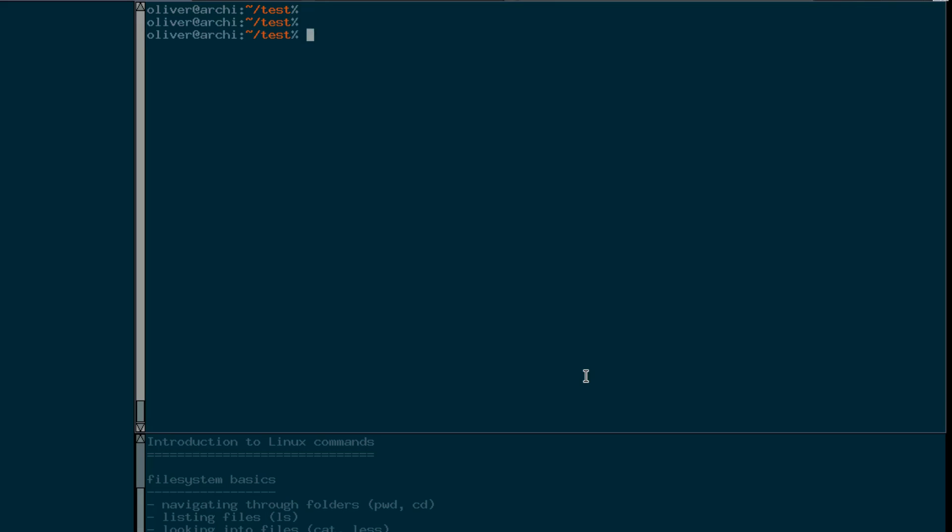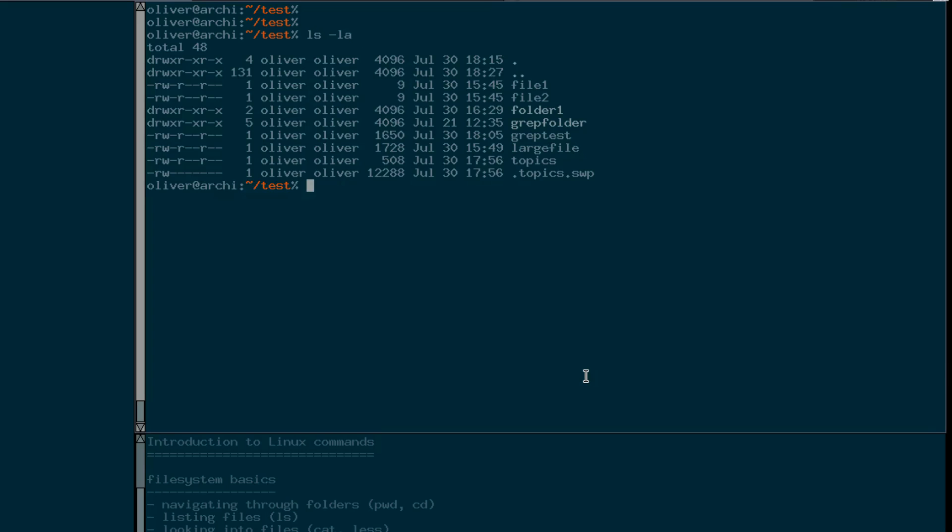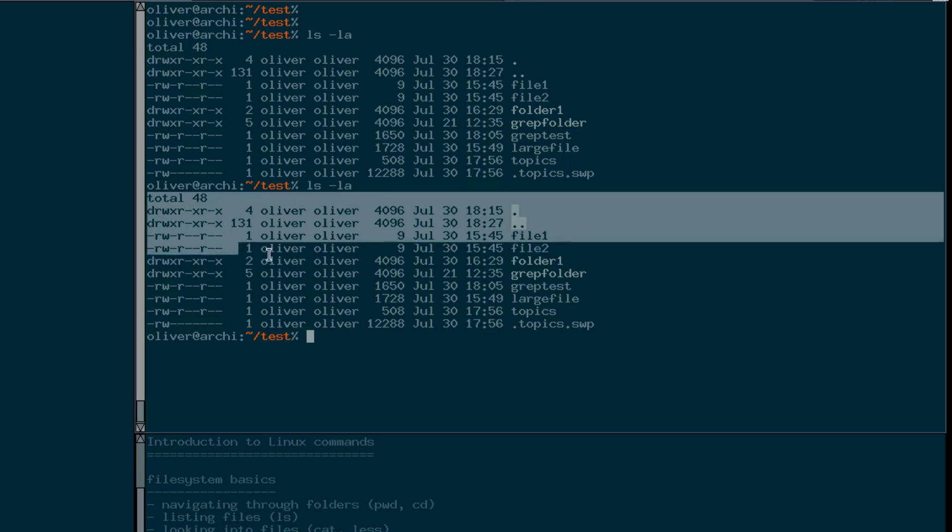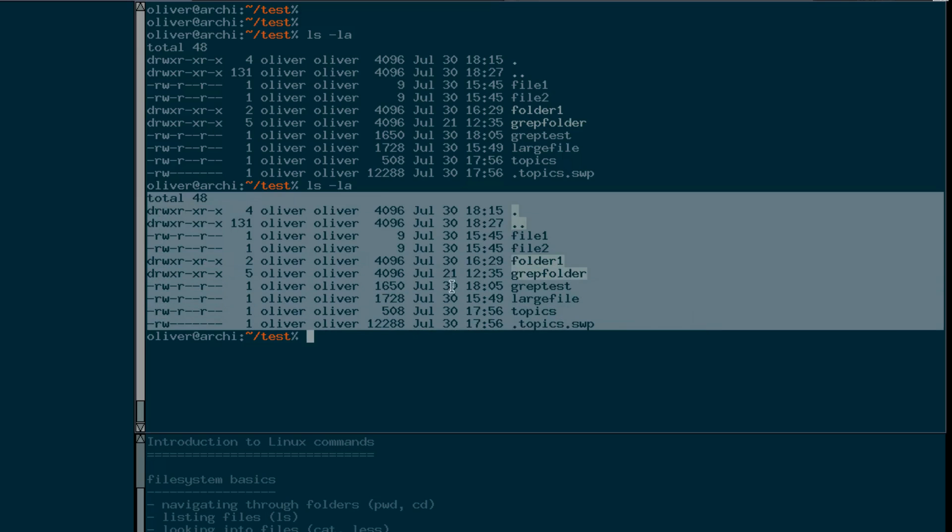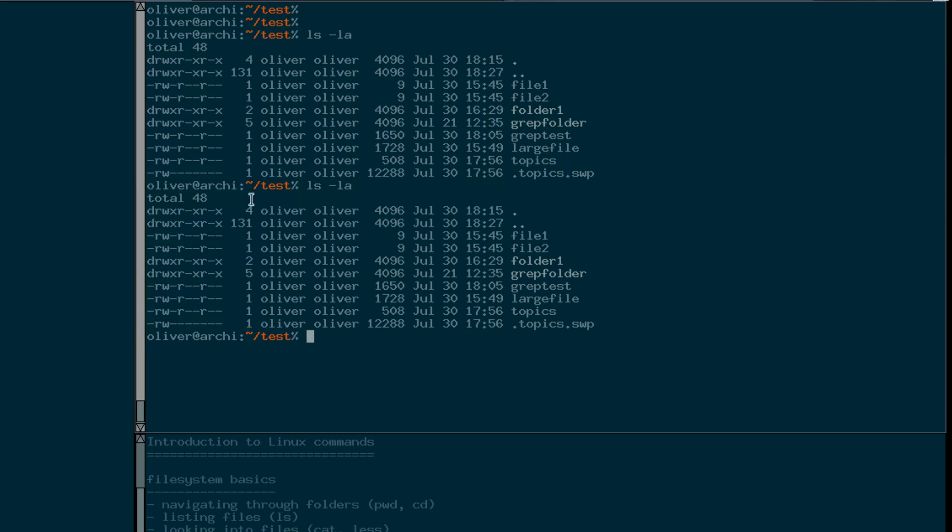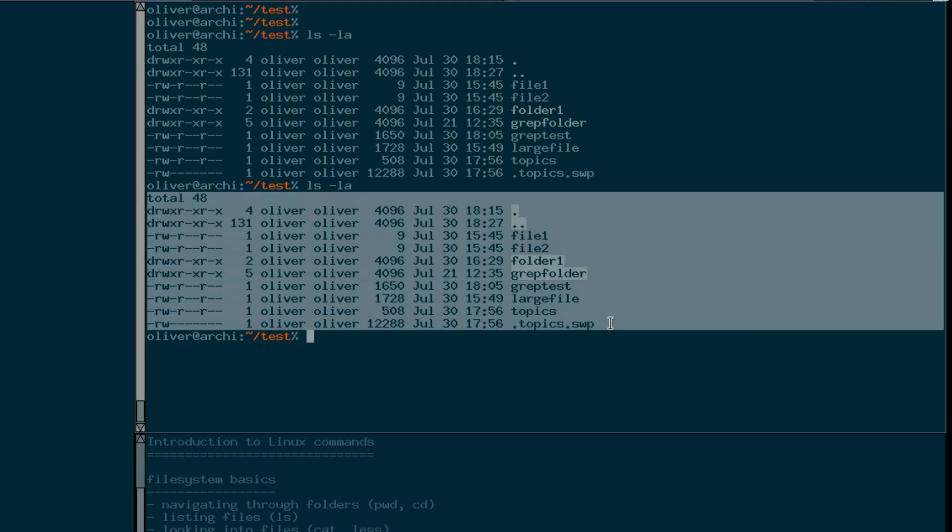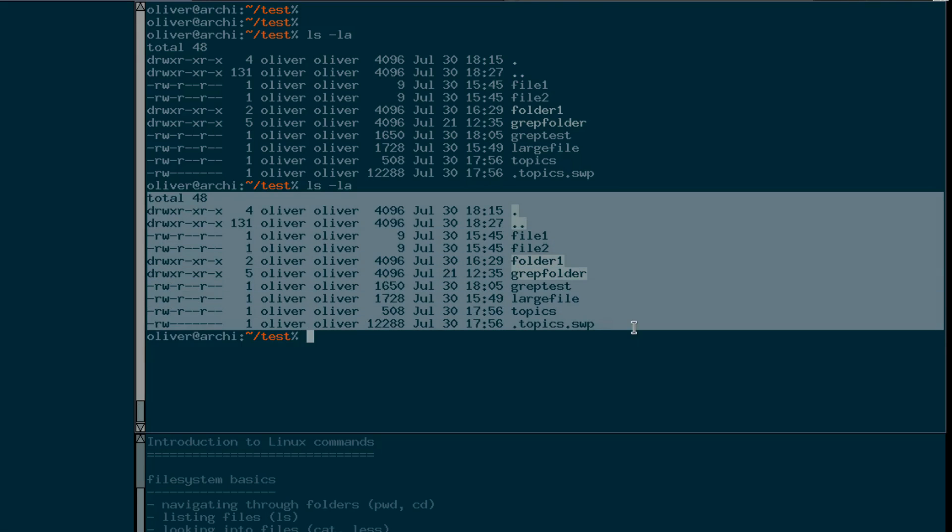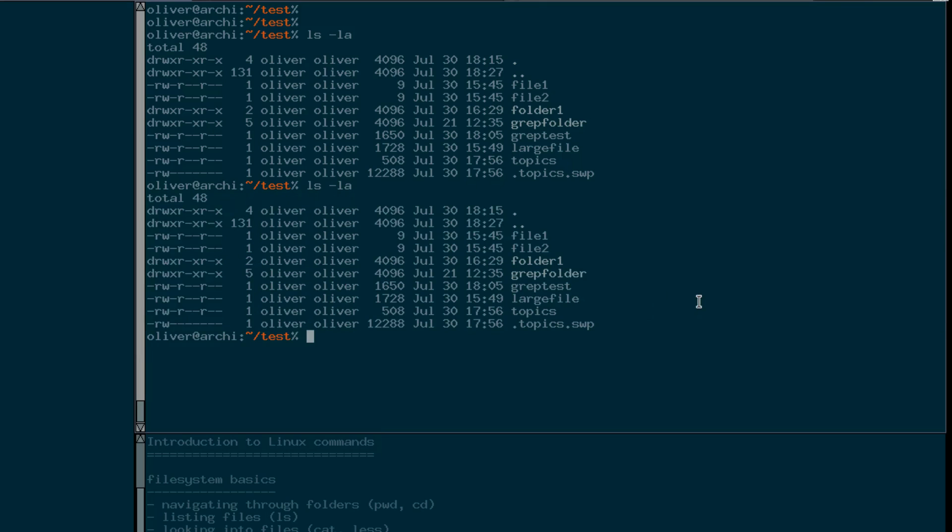Let's start with an example. First of all I have to explain the concept of standard input and standard output. Each command that you're running has a standard input channel, a standard output channel and a standard error channel. When I'm typing a command like for example this ls command, the result of the command gets printed to the console. Since I'm running this command from this terminal it means that the standard output channel for this command is my terminal.